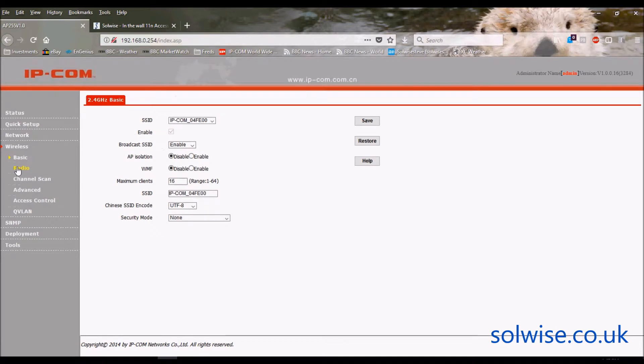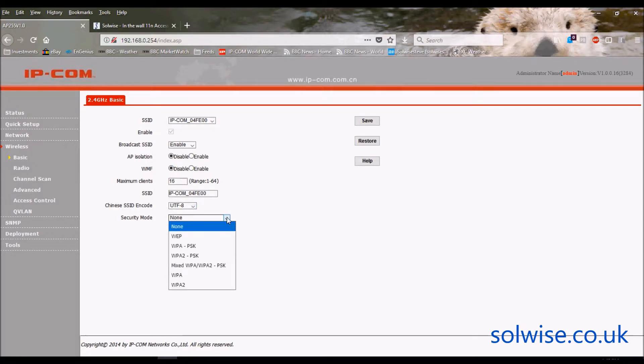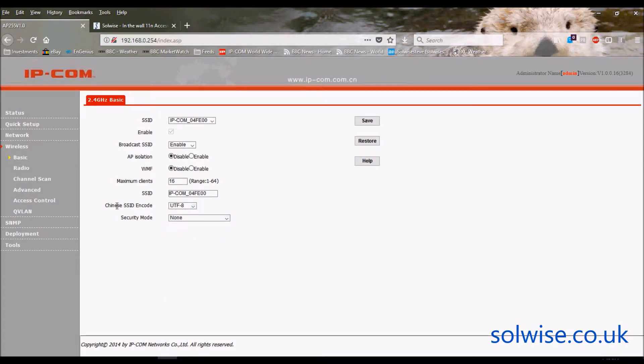Let's go down to wireless settings. Now it's starting to get a little bit more interesting. So as we saw, we have two SSIDs. Each SSID enables us to set up our own settings for isolation, maximum number of clients, and Wi-Fi security. And I've no idea what Chinese SSID encode means, but somebody in China might know what that means.